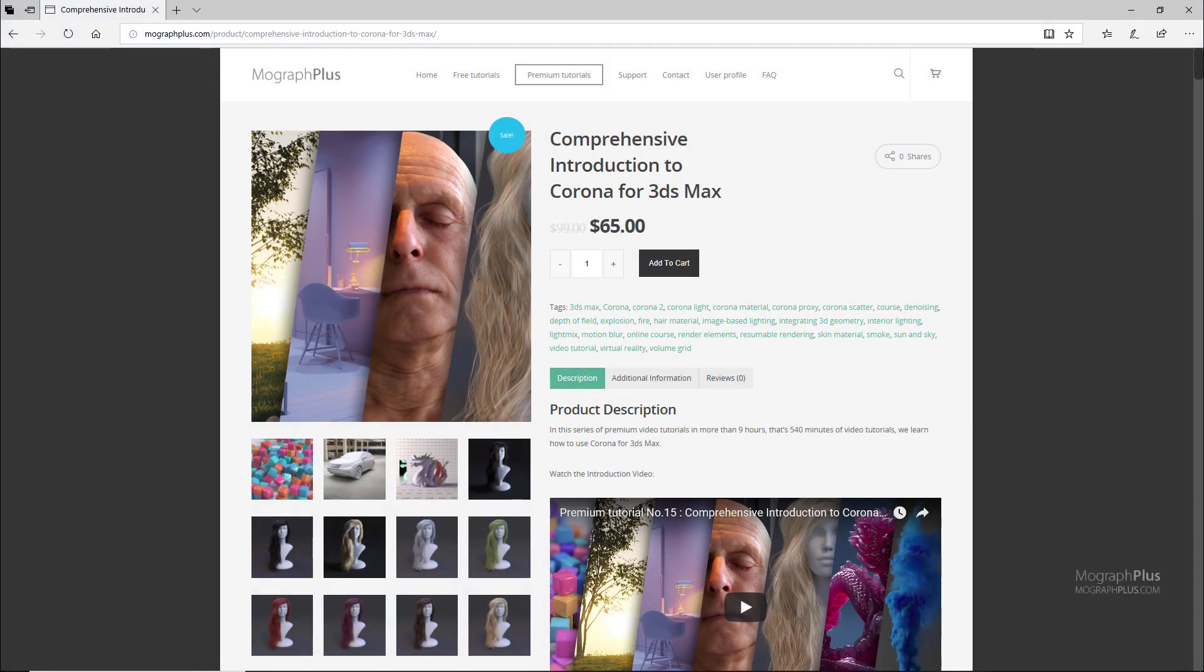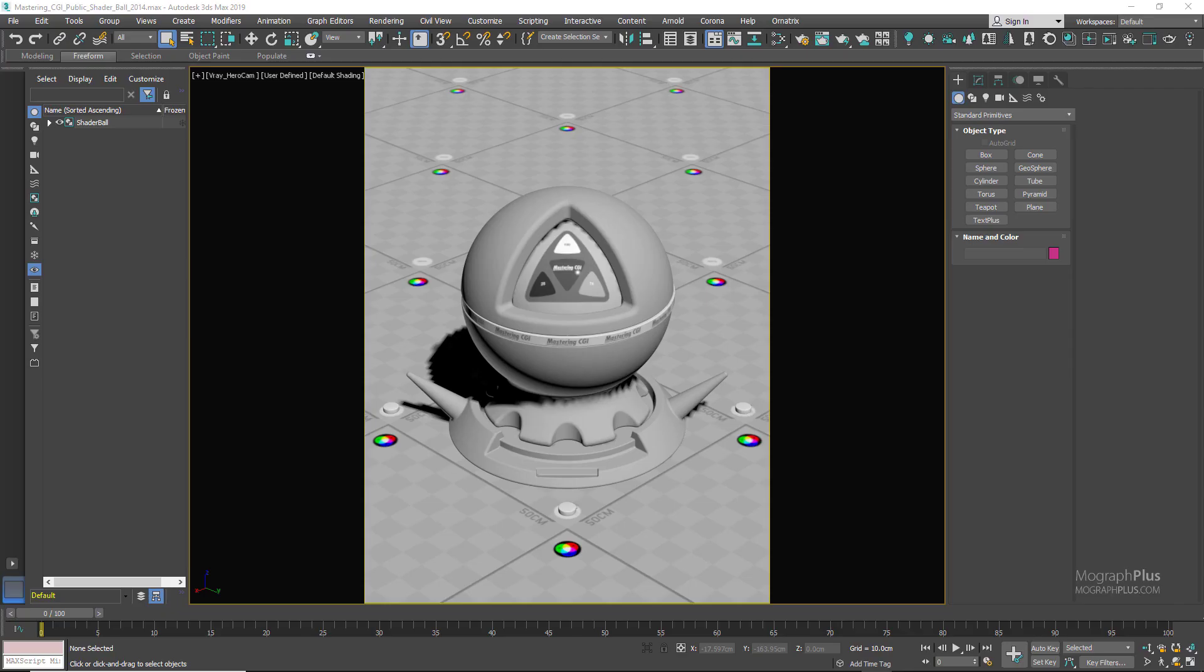Thank you for watching this free video tutorial from mographplus.com. If you're interested in learning Corona for 3ds Max fundamentally, please make sure to check out our comprehensive introduction to Corona for 3ds Max, which is a massive 9-hour long course in which we explore all the aspects of Corona for 3ds Max thoroughly.